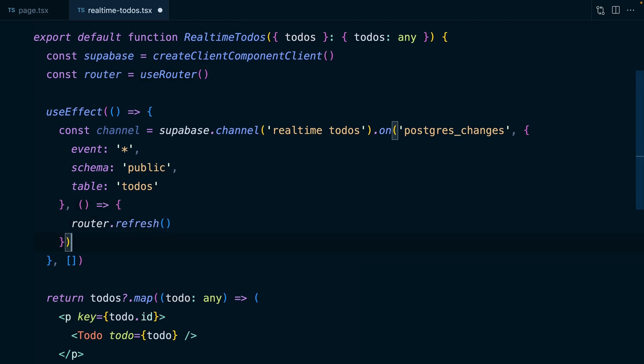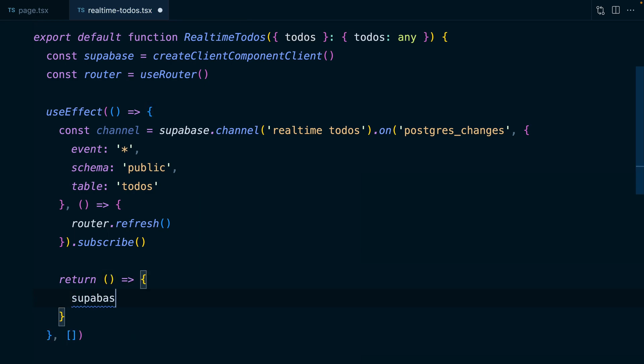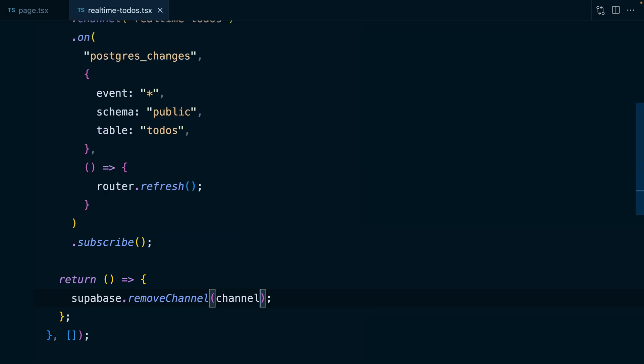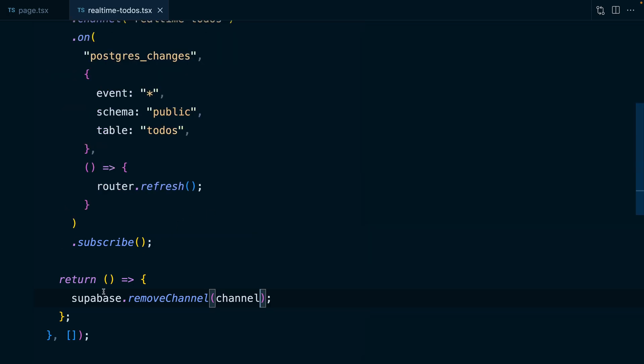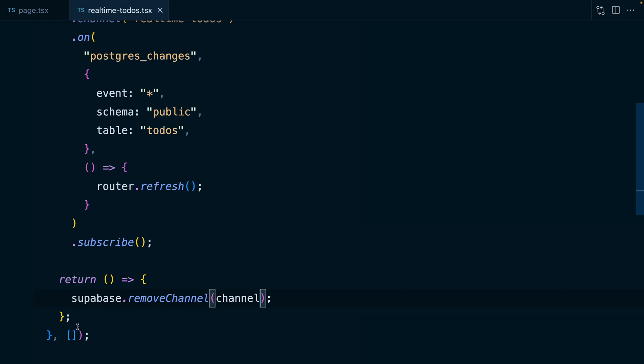After our callback, we want to chain on a dot subscribe. And then to clean up this subscription, let's return an arrow function, which calls Superbase dot remove channel and pass it our channel from Superbase. And our useEffect now has an external dependency on Superbase as well as the router. So let's add those to the dependency array.